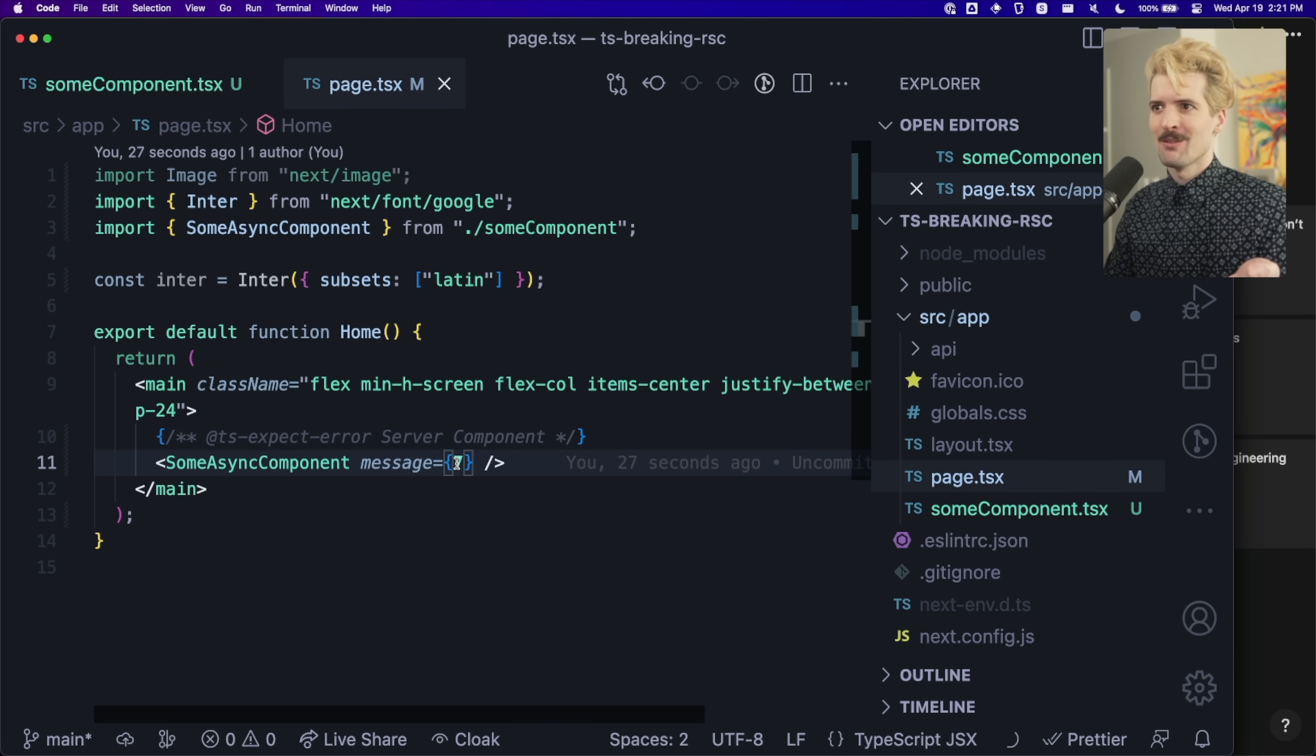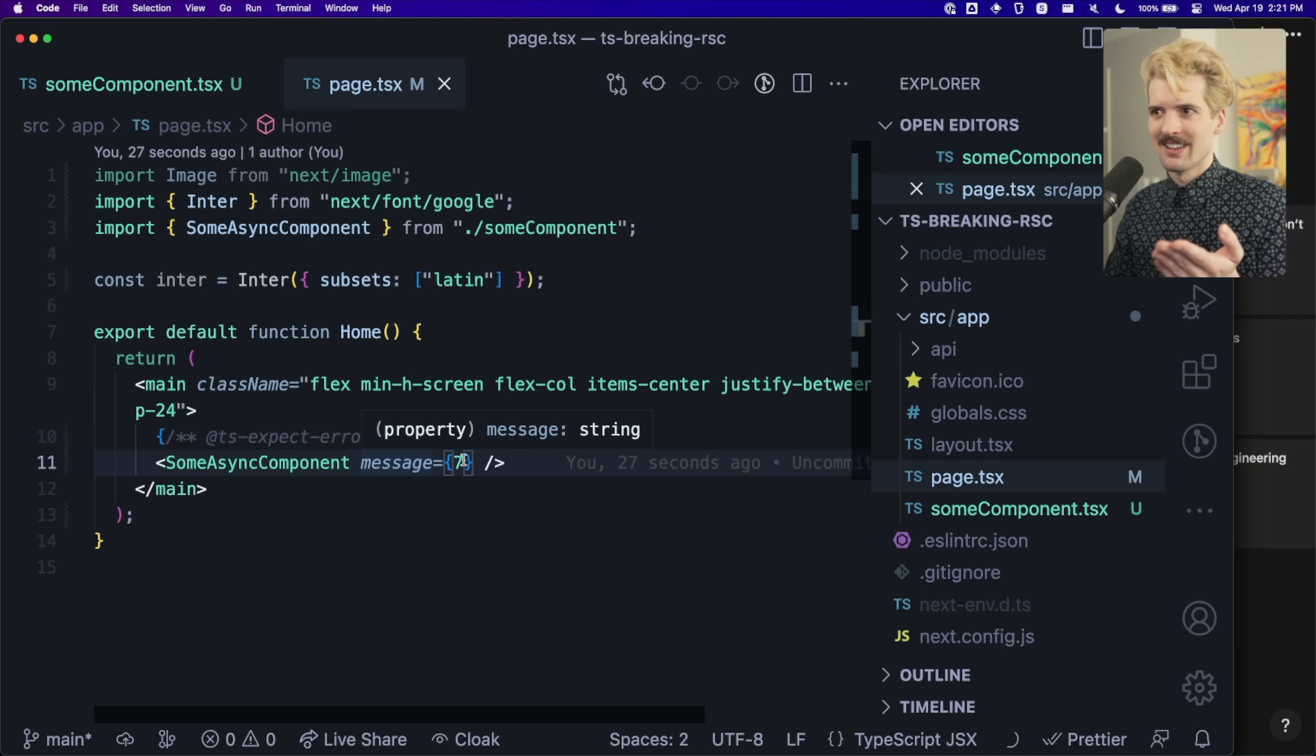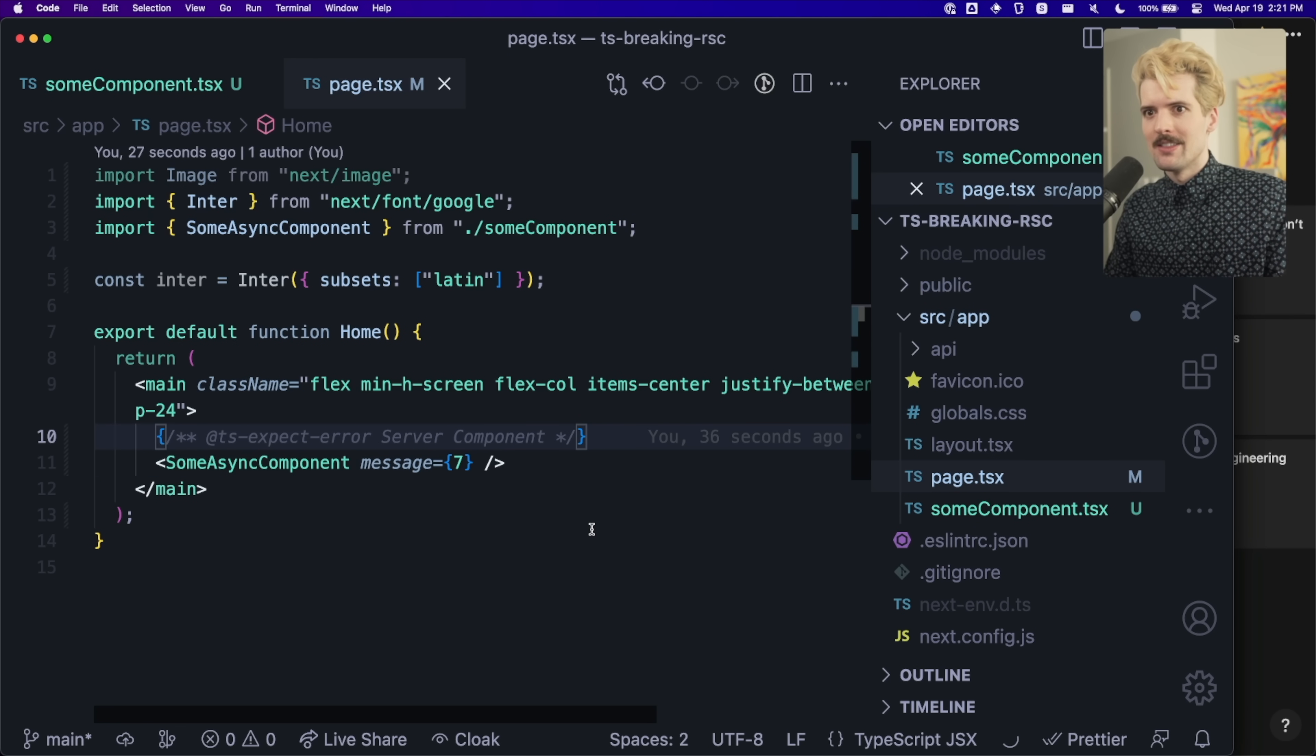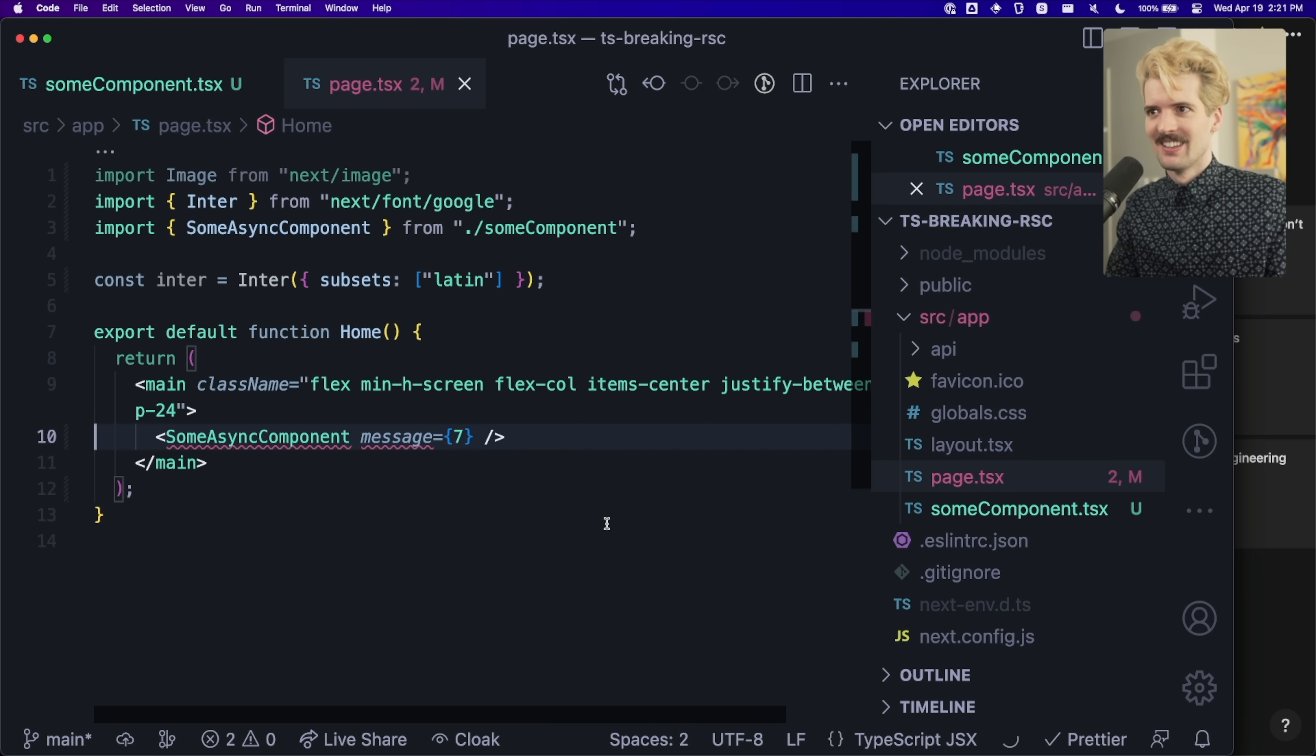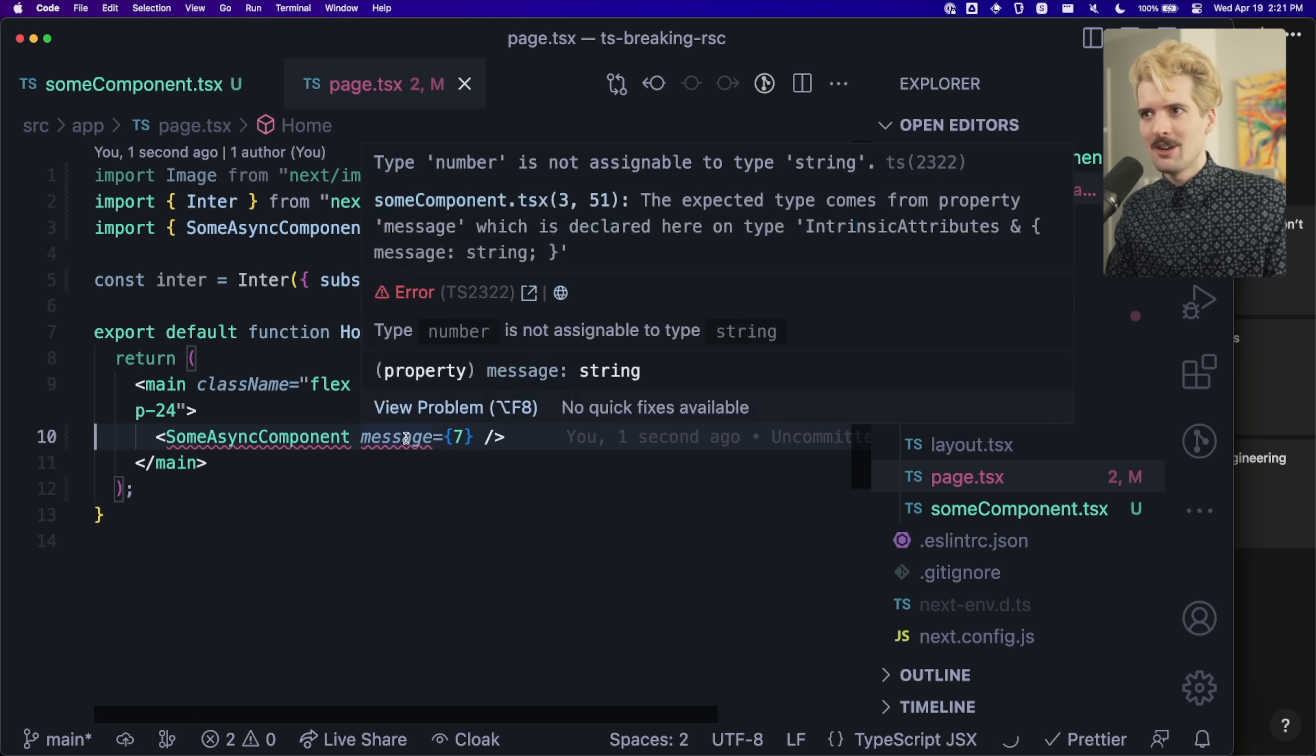It thinks message is string, but we're passing it seven. It is not erroring because we told it to expect an error. This just breaks TypeScript in the React experience. And now when I hide that, we get the two errors.